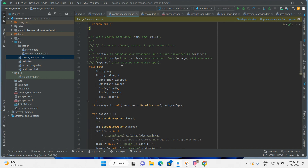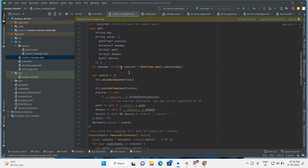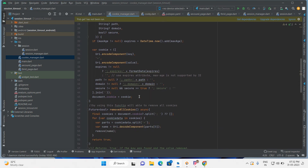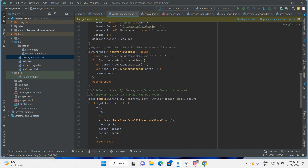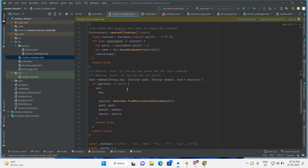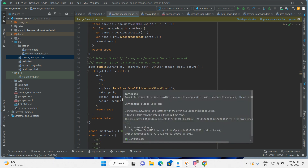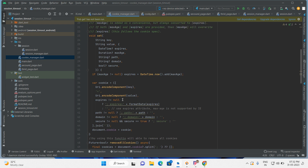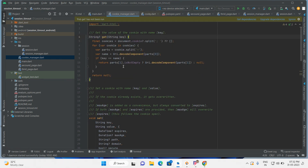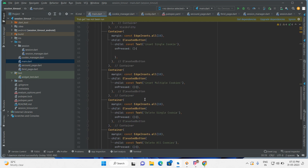Let me show you one more time — this is setCookie, removeAllCookies, remove single cookie, and getCookie. This class is enough. Now go to main.dart.